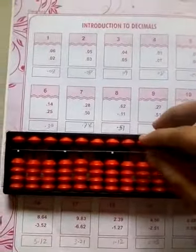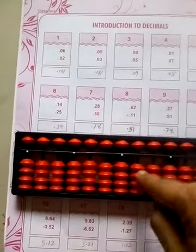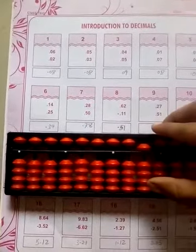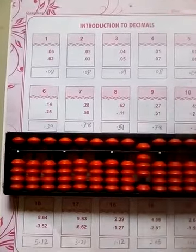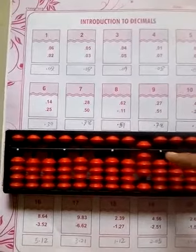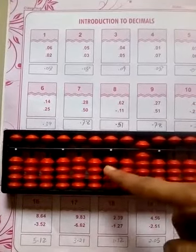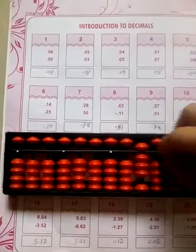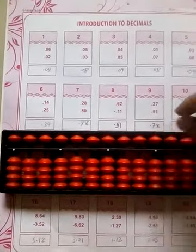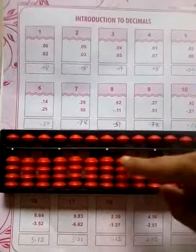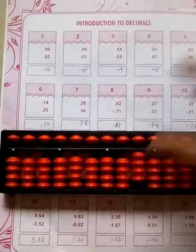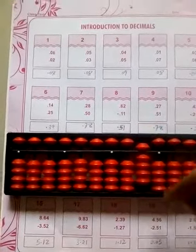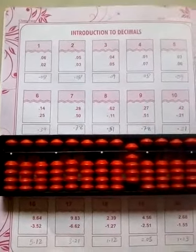Now next: 0.05 and 0.03. So the answer is 0.08. Okay, now next: 0.04 plus 0.05. So the answer is 0.09.